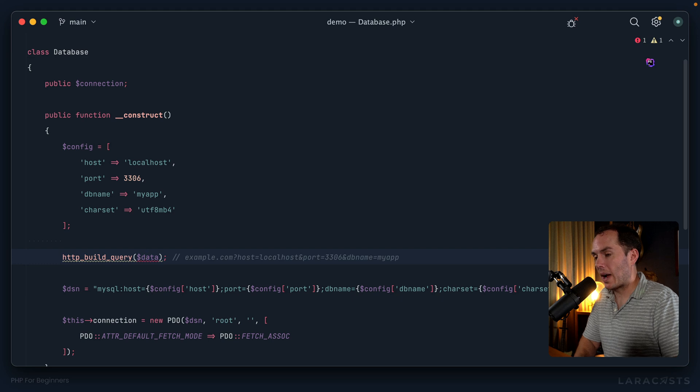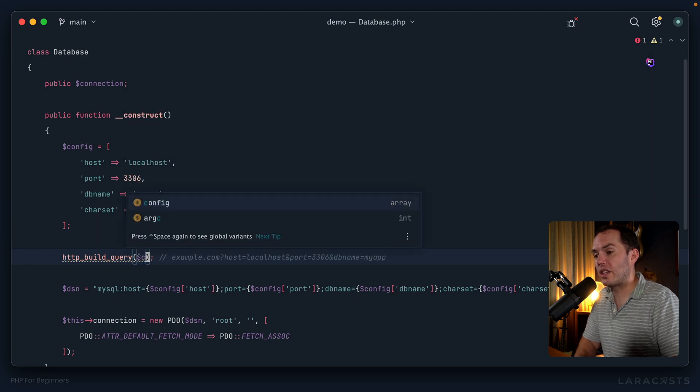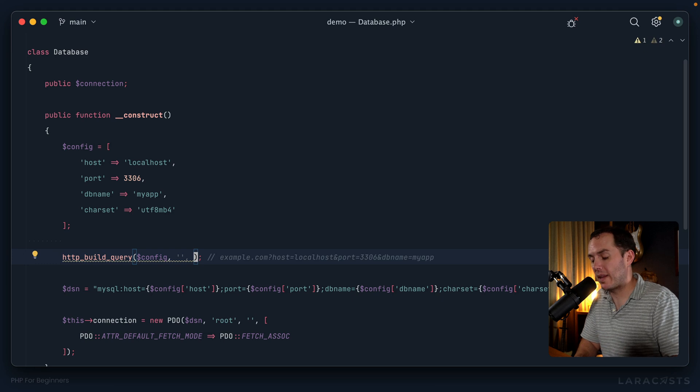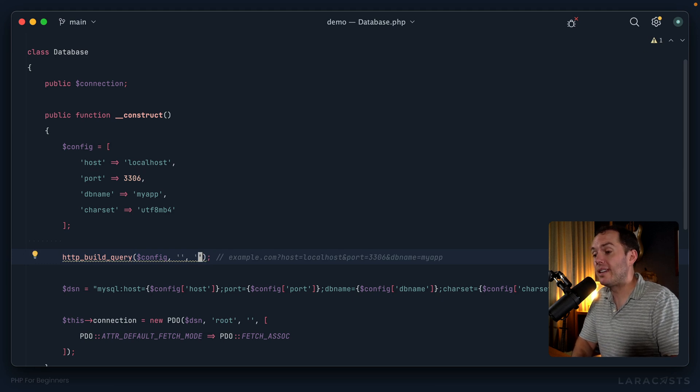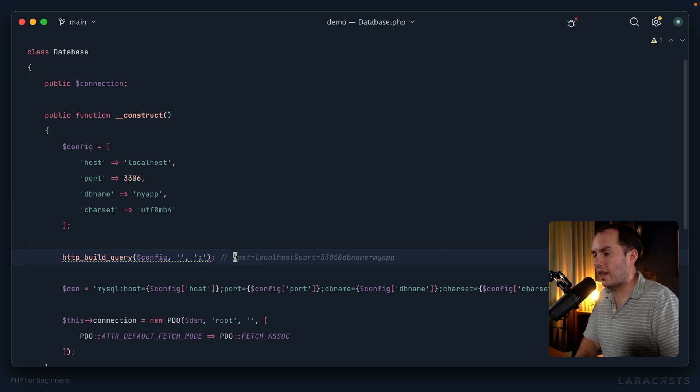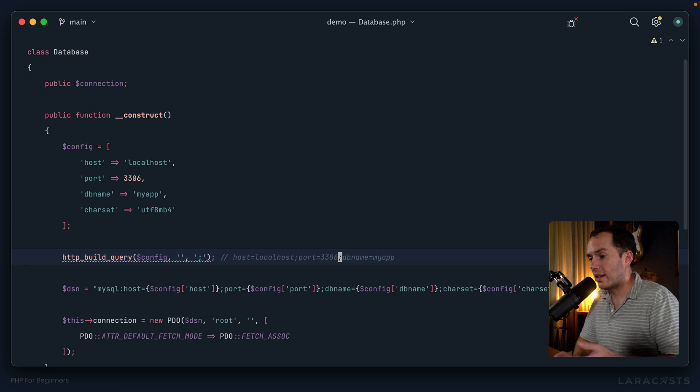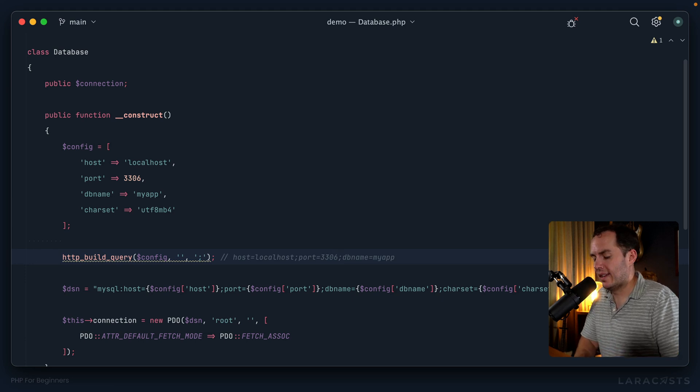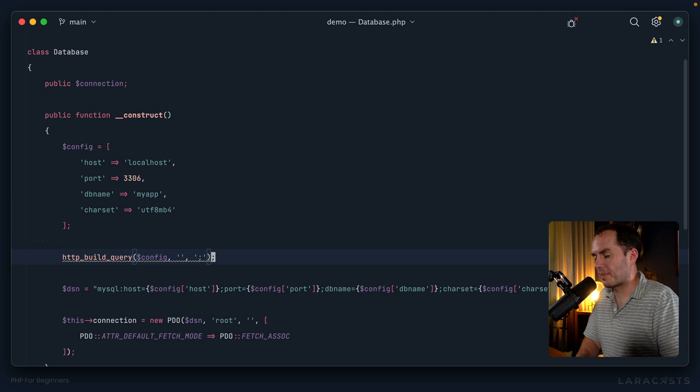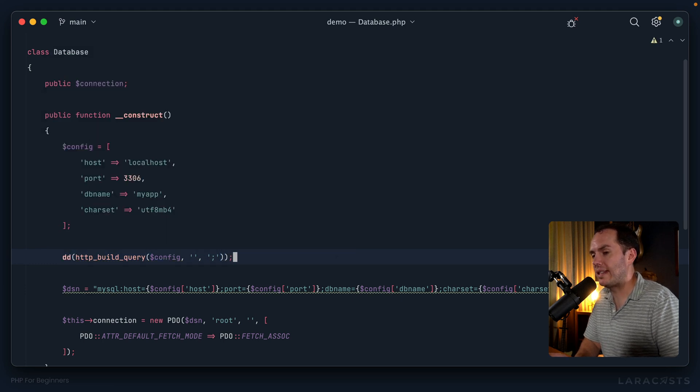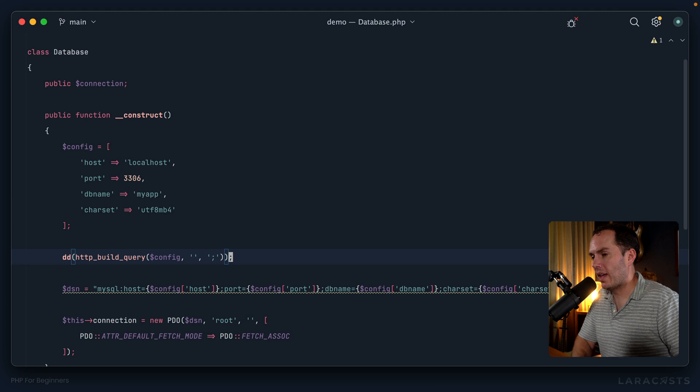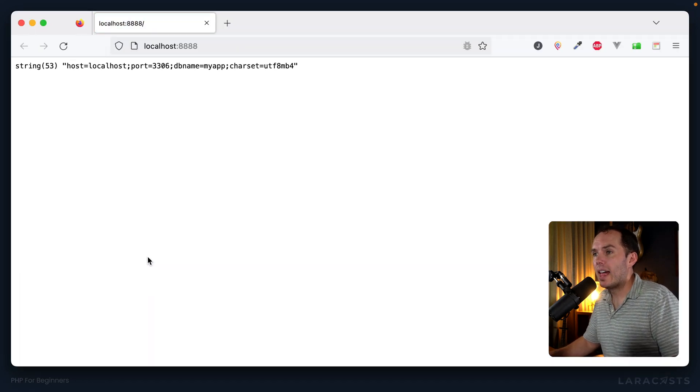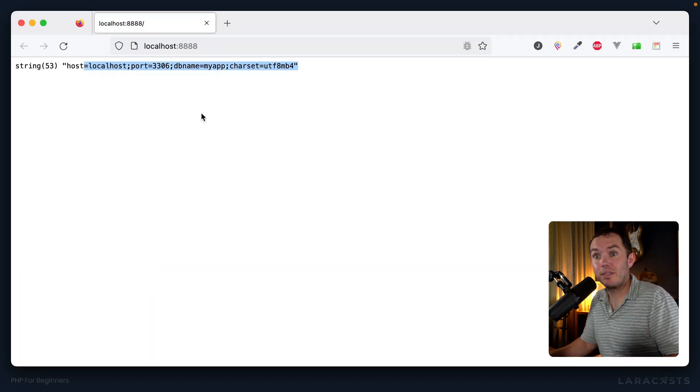So let's give this a shot. If I were to call this function on config, I don't need a prefix. But as the third argument, I want the separator to be not an and symbol, but a semicolon, like that, we'll think about it, that would then generate this. And that's pretty much our DSN, isn't it? So why don't we try this out in the browser? And what I'll do is I'm going to pass this whole function call to our dd function. And we'll have a look in the browser. I give it a refresh.